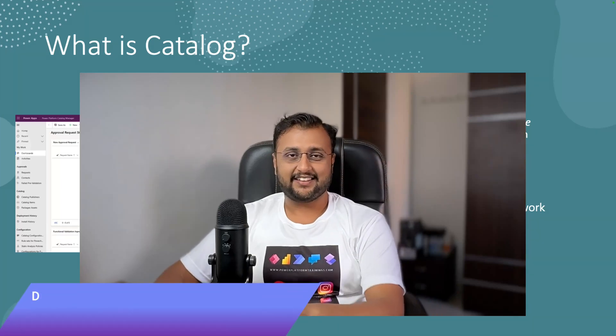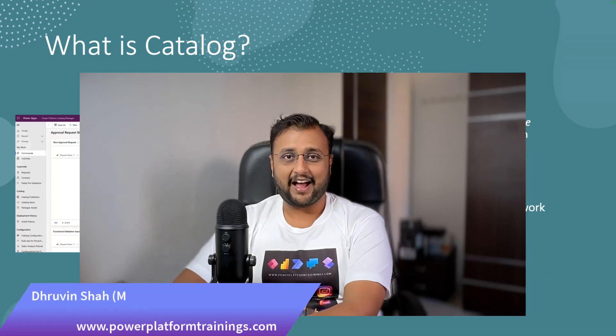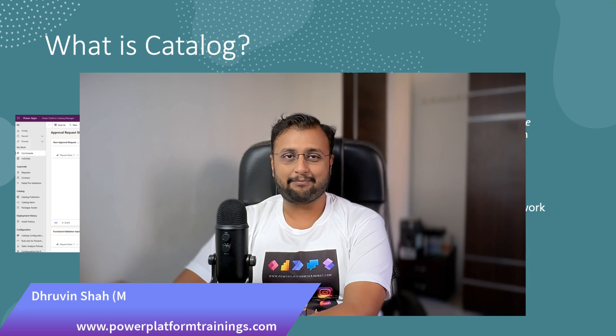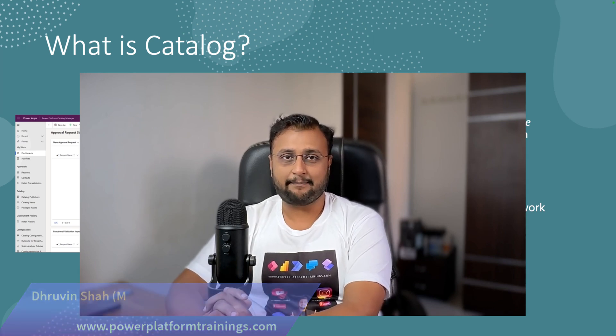Hey Makers, this is Dhruveen and in this episode I am going to talk about Catalog in Power Platform. This is one of the interesting Build announcements that has happened this year. So now let's deep dive into it.